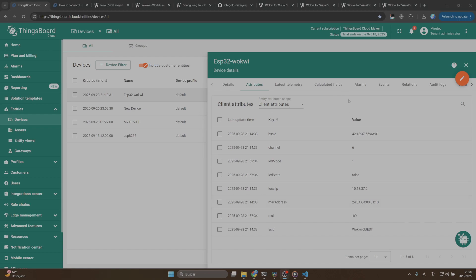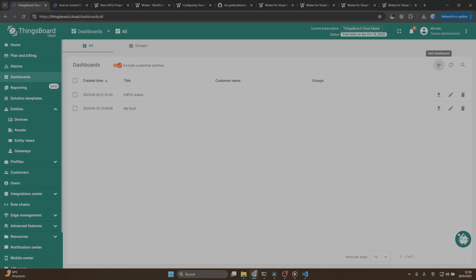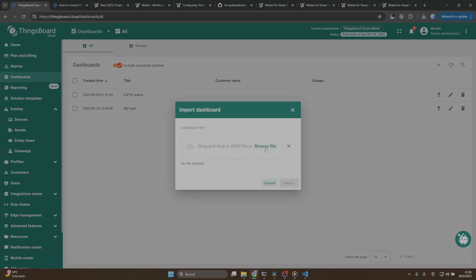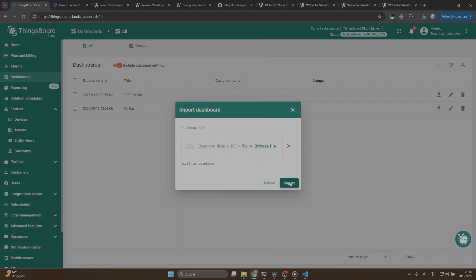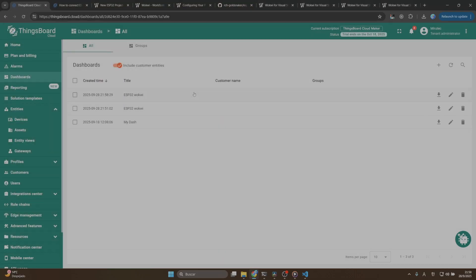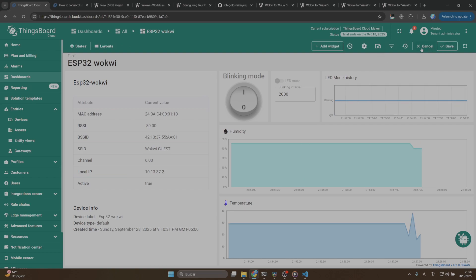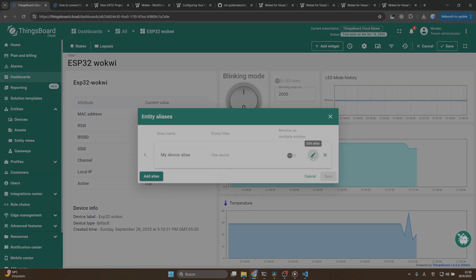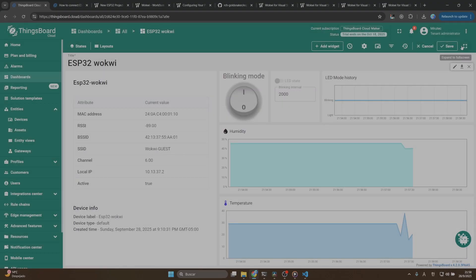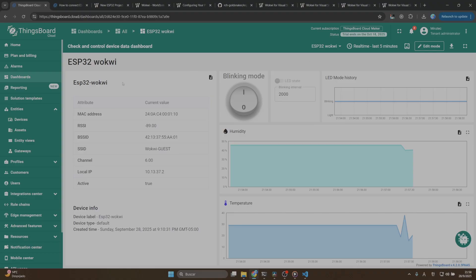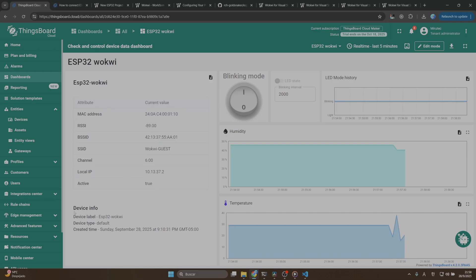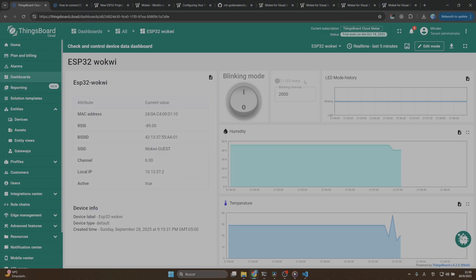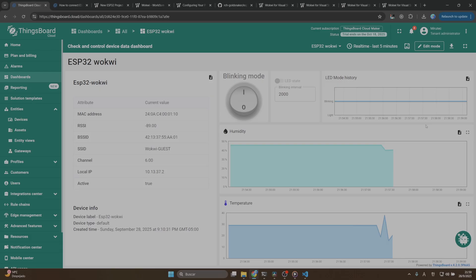Once we have our Wokui sensor connected to ThingsBoard, the next step is to create a dashboard to visualize the variables we're sending. We're going to import a dashboard from our repository. Let's go to the dashboard section, click on add dashboard, import dashboard, and then select our ESP32 dashboard. If you import the dashboard, you will find something like this. Please make sure that you are using in the entity alias our microcontroller from ESP32 Wokui. You can see a table about the attributes from our sensor, device information, widgets about the blinking mode, the LED state, the LED mode history, and a widget for humidity and temperature values.